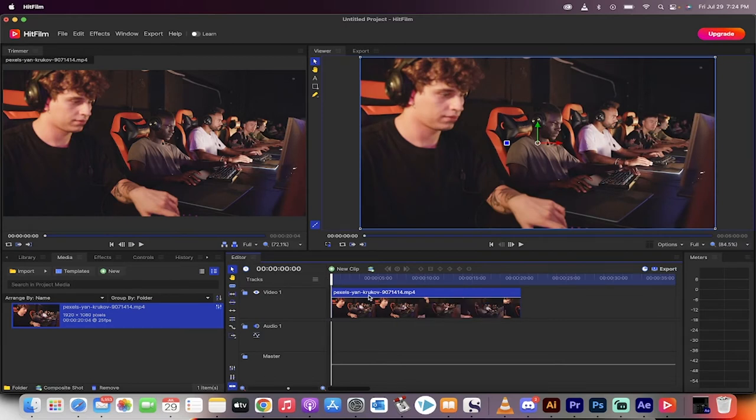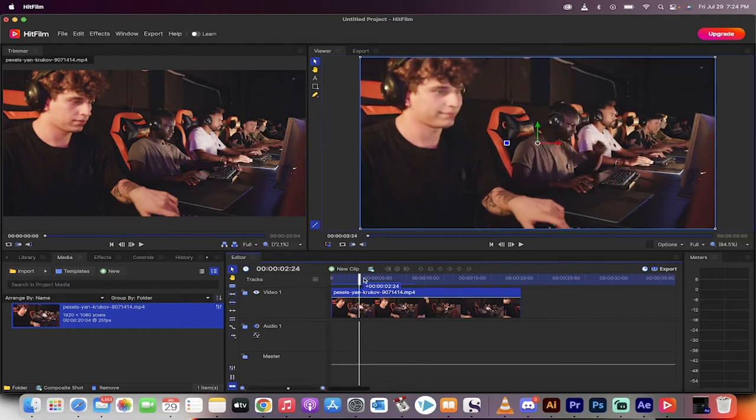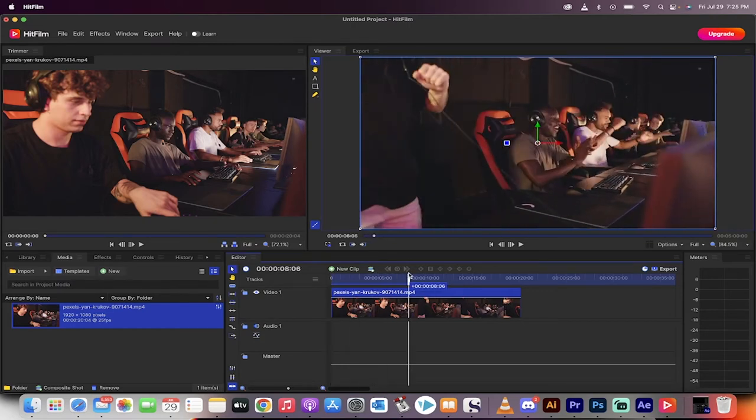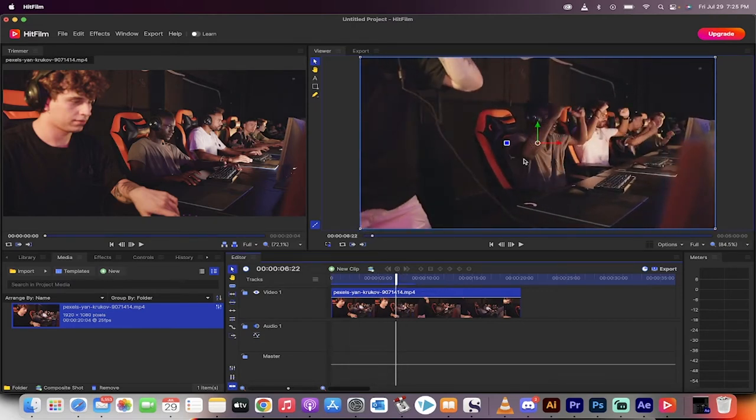This is the tricky part with this software. You've got to make sure you're clicked on correctly or else you get some weird results. So let me just show you here. Let's say in this gaming footage that once this guy stands up right here, I want to zoom in on this guy that's kind of cheering on.